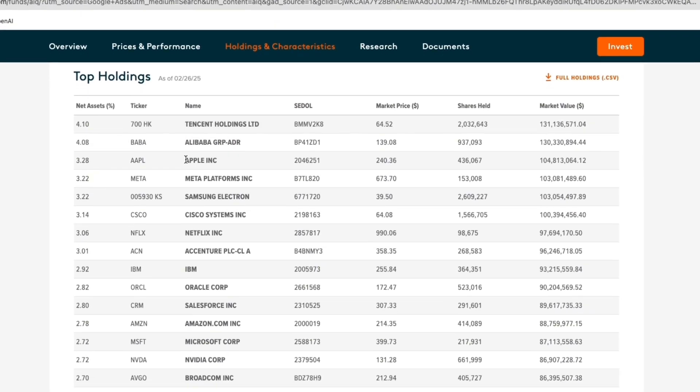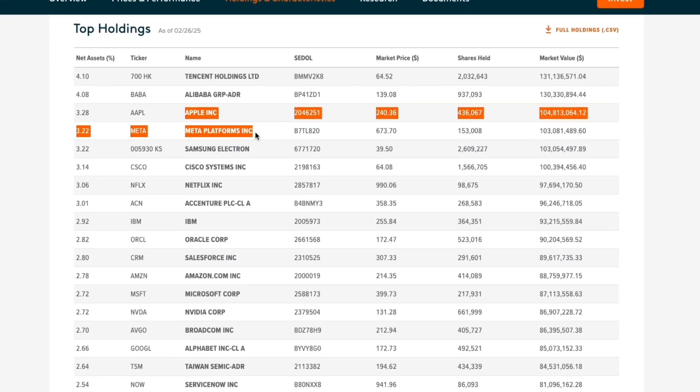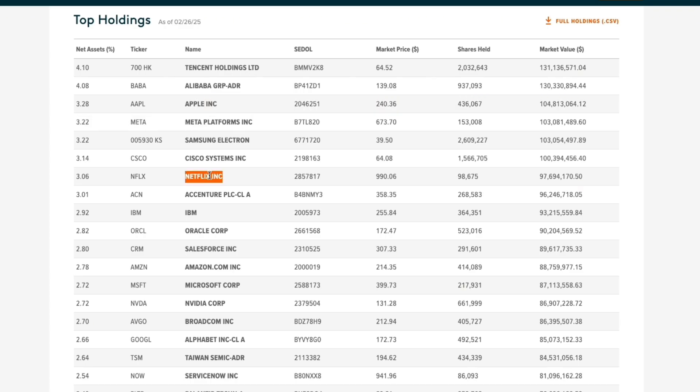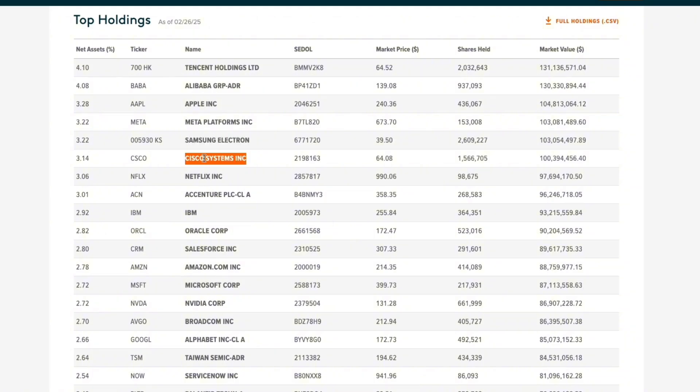A couple of Chinese companies, Tencent and Alibaba, some of the main Mag 7 such as Apple, Meta. You've even got Netflix in here. Here's Amazon, Microsoft, Nvidia. You have some other Asian companies such as Samsung, and other legendary companies such as Cisco and IBM.